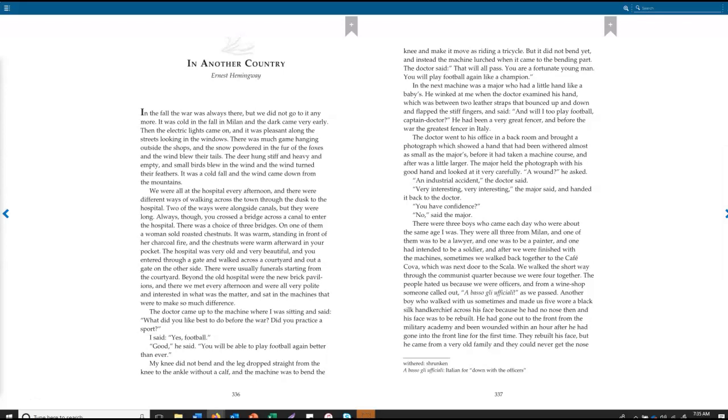In Another Country by Ernest Hemingway. In the fall the war was always there, but we did not go to it any more. It was cold in the fall in Milan, and the dark came very early. Then the electric lights came on, and it was pleasant along the streets looking in the windows. There was much game hanging outside the shops, and the snow powdered in the fur of the foxes, and the wind blew their tails. The deer hung stiff and heavy and empty, and small birds blew in the wind, and the wind turned their feathers. It was a cold fall, and the wind came down from the mountains.